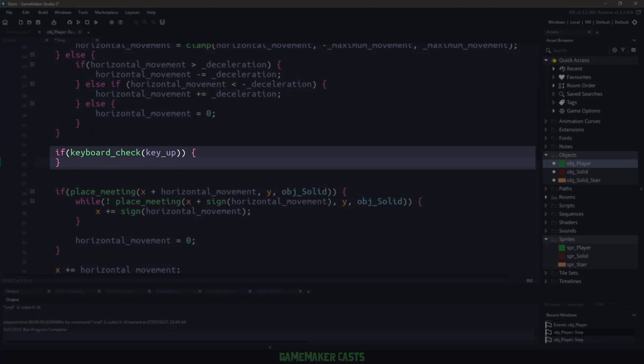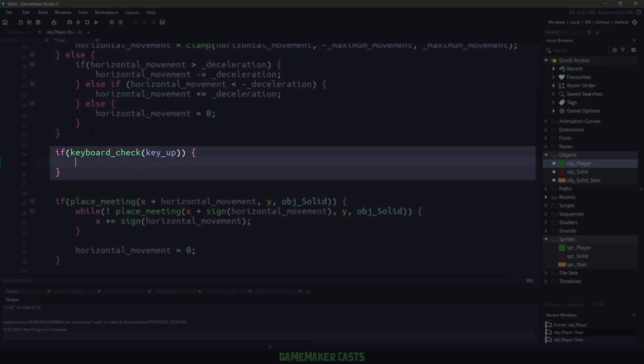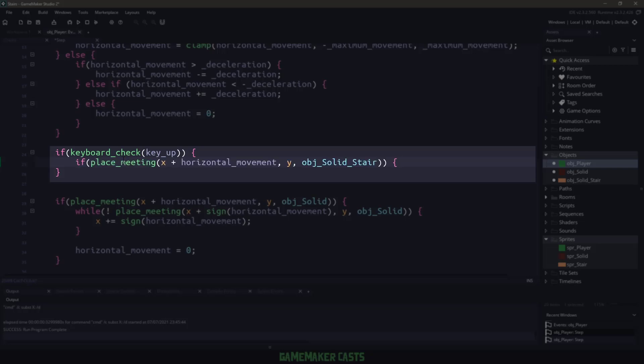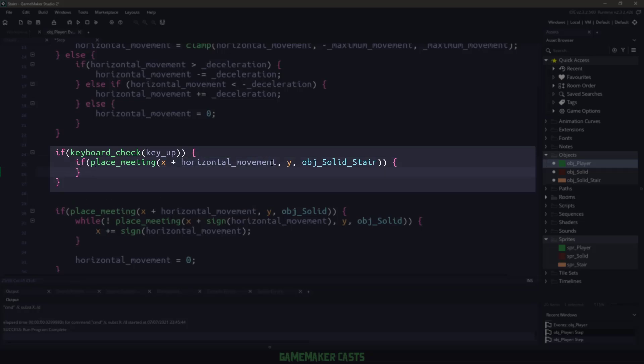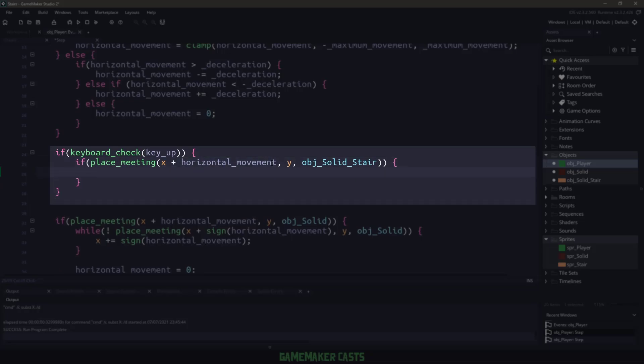We could use a keyboard check just to make sure that we are holding the up key. And now the next thing we have to do is we have to check for a collision of the stairs. And we can easily do this with the place meeting like we've done with all the solid objects. We're just basically checking the place meeting plus the horizontal movement along the same y-axis. And if we collide with the stairs,